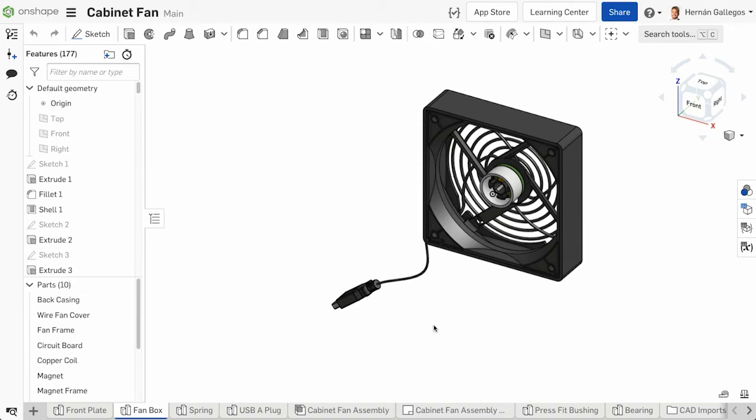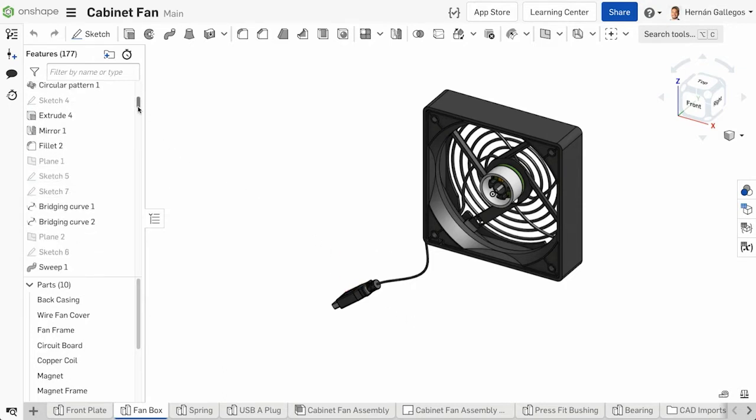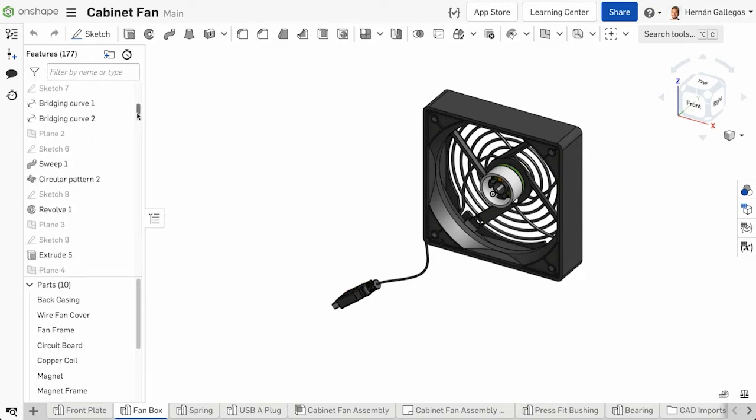Features can be used to create multiple parts within the single Part Studio. After a while, you may have several features within the single Part Studio, making it difficult to remember which features construct each part within the Part Studio.